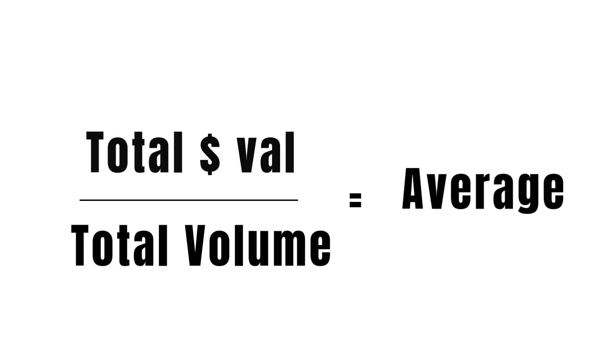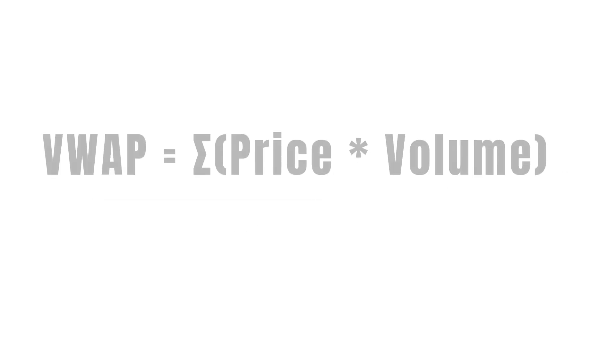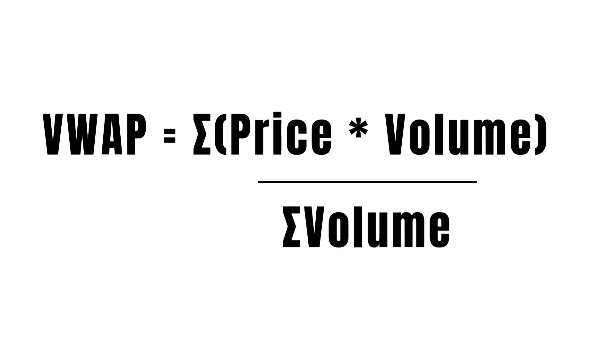To put it in the formula, VWAP equals sigma price asterisk volume forward slash sigma volume.